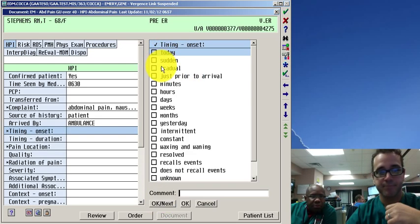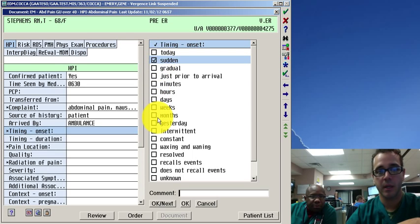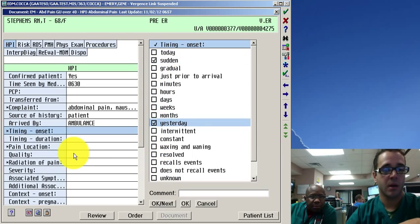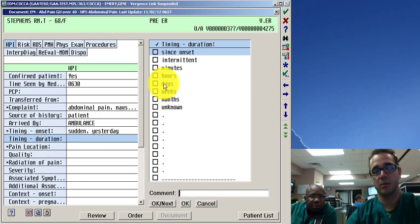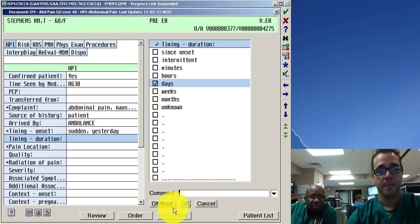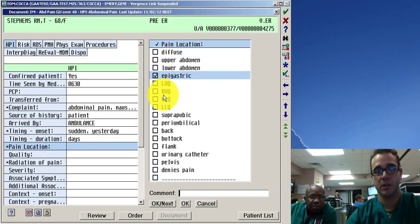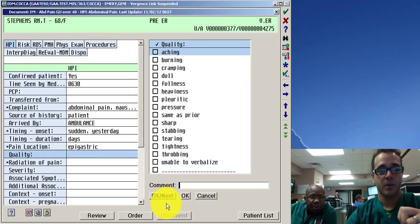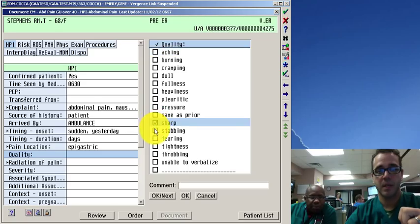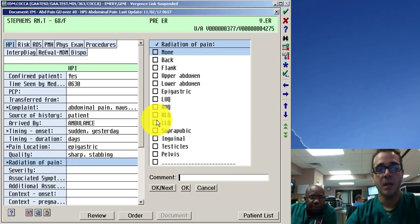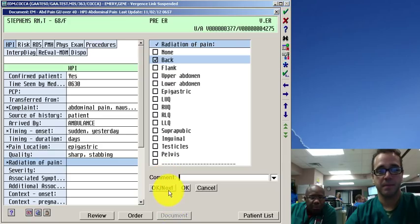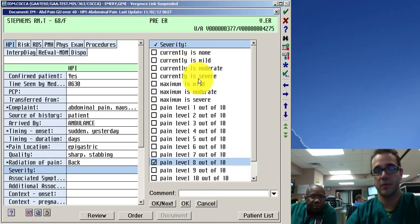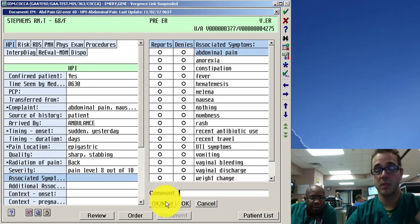Timing and onset. Sudden. Yesterday. Essentially you just move through the menus you just have to learn to look it's been going on one day. Pain location epigastric. Quality sharp, stabbing. Radiation to the back. Severity you know 8 or severe or whatever. So essentially you just keep moving through the menus.